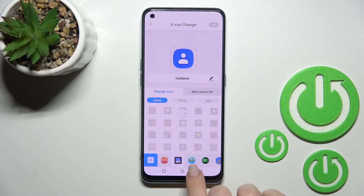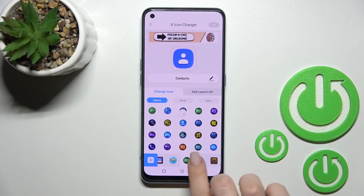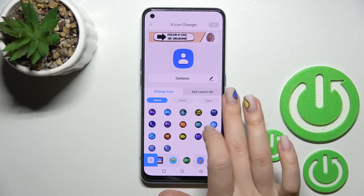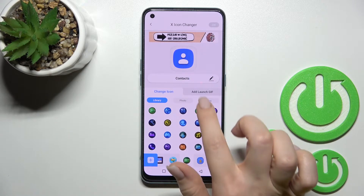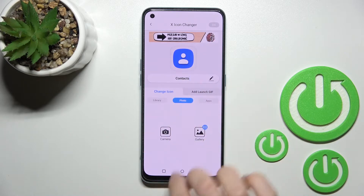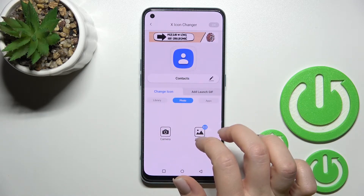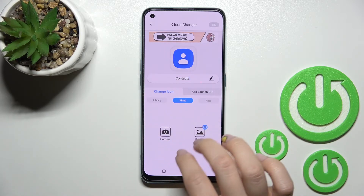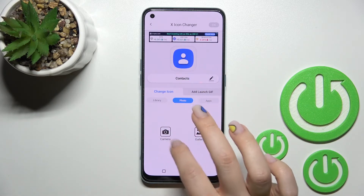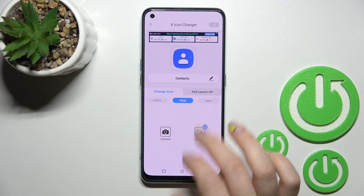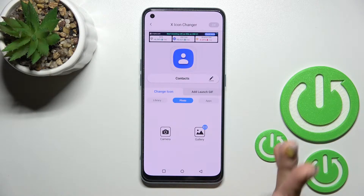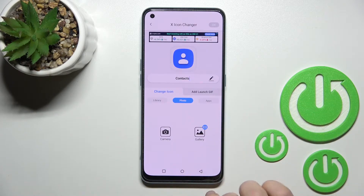Here we have the library with folders of different icons from all different applications. Also in the photo section, we can use your own app icons — either by taking a picture with the device camera or by selecting previously taken or downloaded pictures.